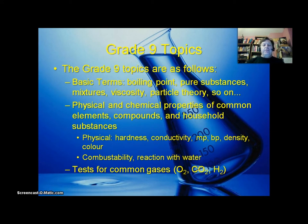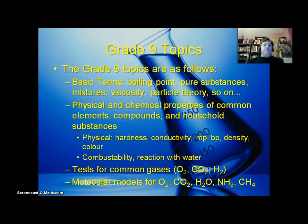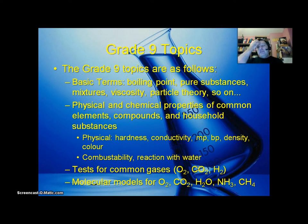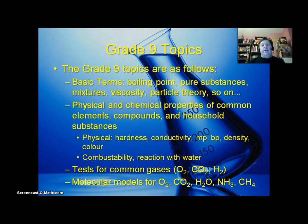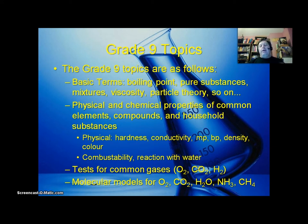Tests for common gases — you should know those tests. How do you test for oxygen? How do you test for carbon dioxide? How do you test for hydrogen? Also, you should know the general shapes of the following compounds, because we're going to study molecular shapes in this course in much greater depth later on. So it's a good idea to get acquainted with these molecular shapes: O2 (oxygen gas), CO2 (carbon dioxide), H2O (water), ammonia (NH3), and methane (CH4). These all have different shapes, and you should get acquainted with those shapes.